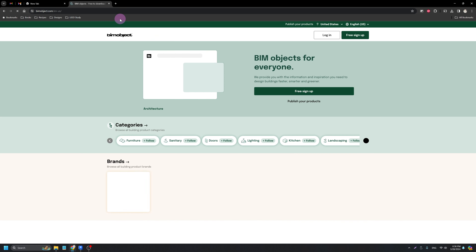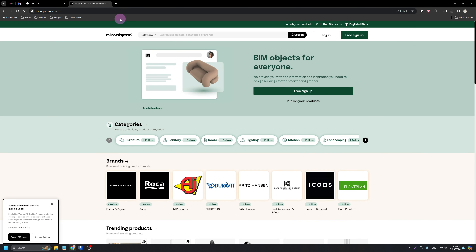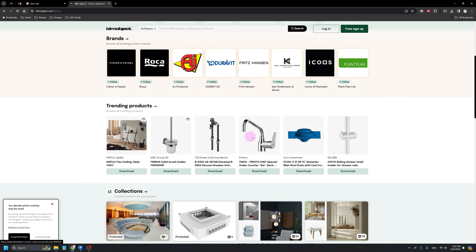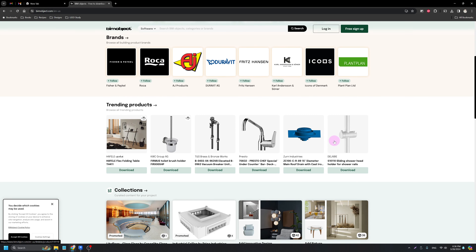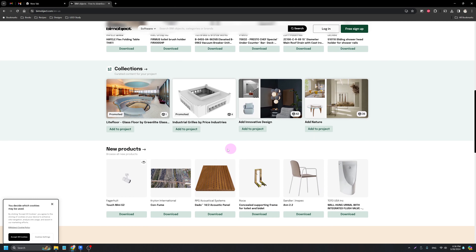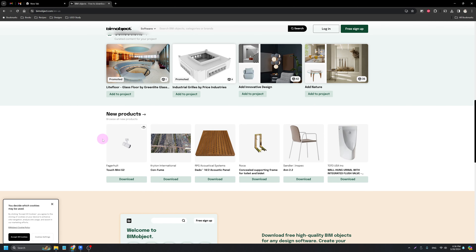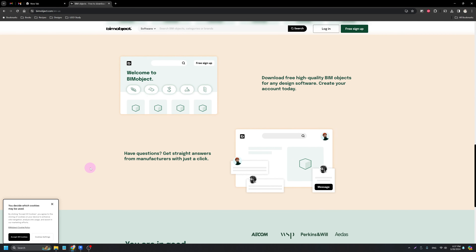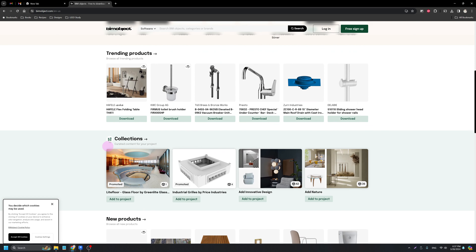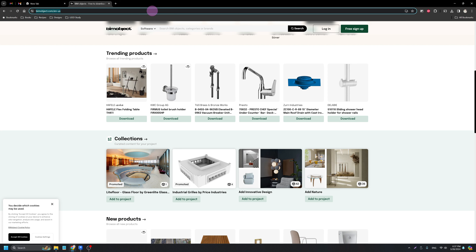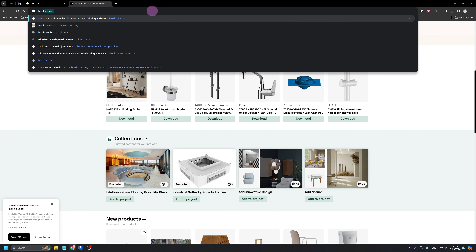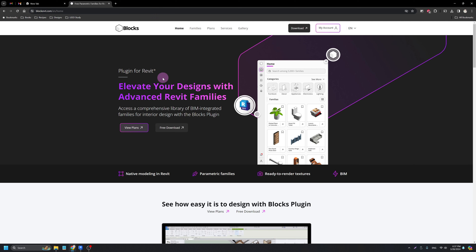Another great website is BIM Object, also completely free to use — you do have to make an account but accounts are free. You can see with the trending products they have really detailed, nice models. They have anything you can imagine, a lot coming straight from manufacturers, which is great. You can download them as CAD blocks, SketchUp, or Revit families.